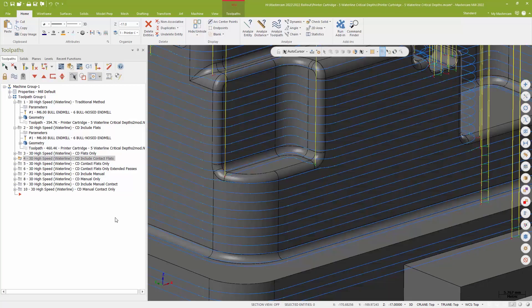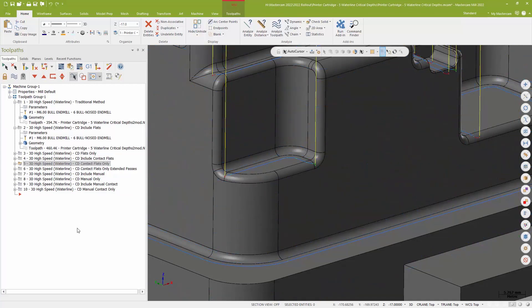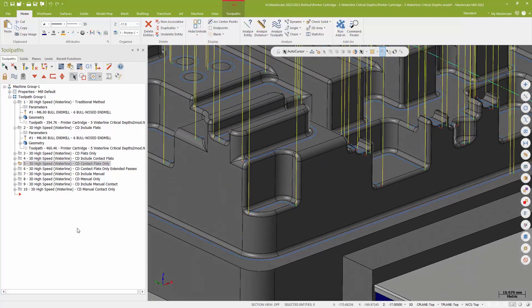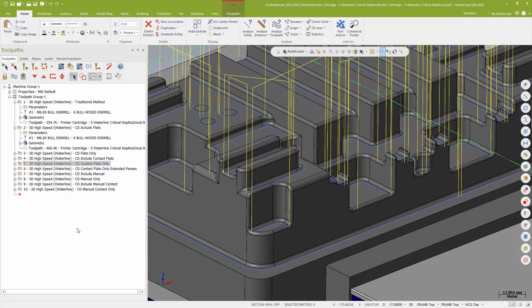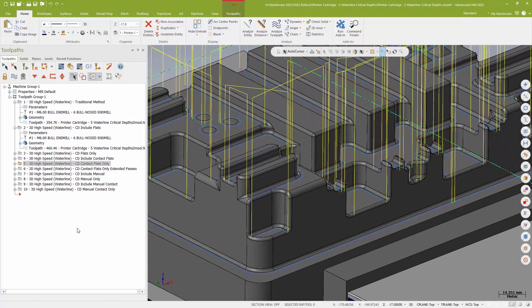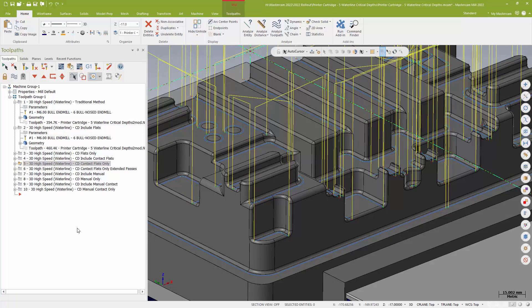I can also use what is called contact flats only. And contact flats only essentially turns a waterline into a wall finishing routine to where I'm simply now using those flat values or those flat surfaces to dictate where my passes are going to go. So I'm not doing the walls anymore. I am, but I'm not doing them with a step. I'm doing them based off the flats.